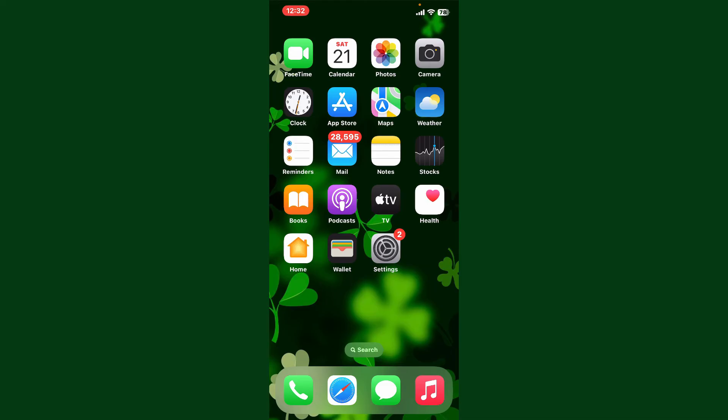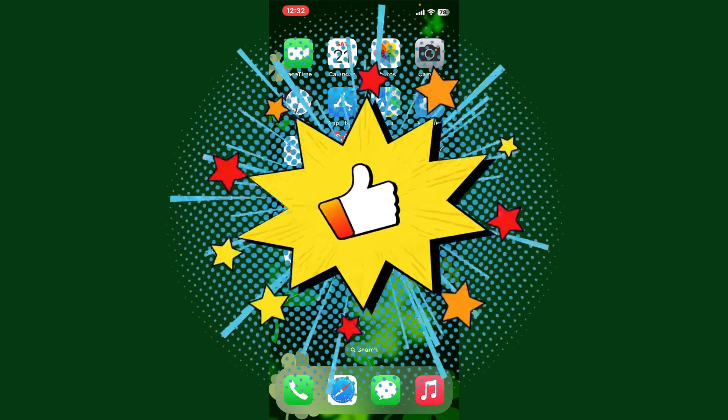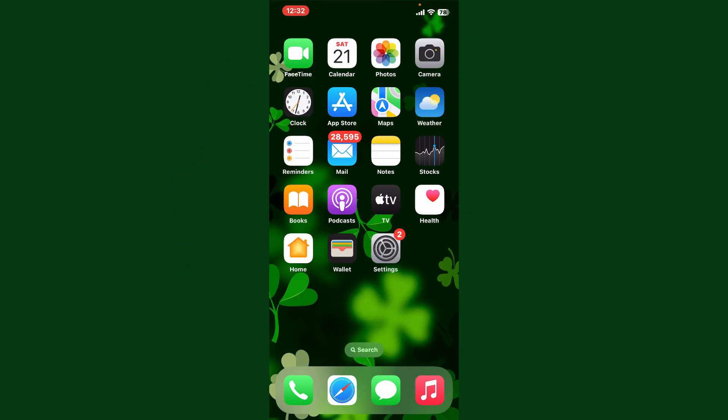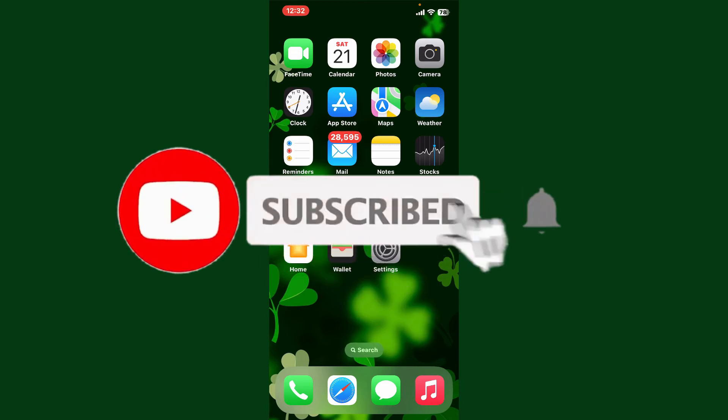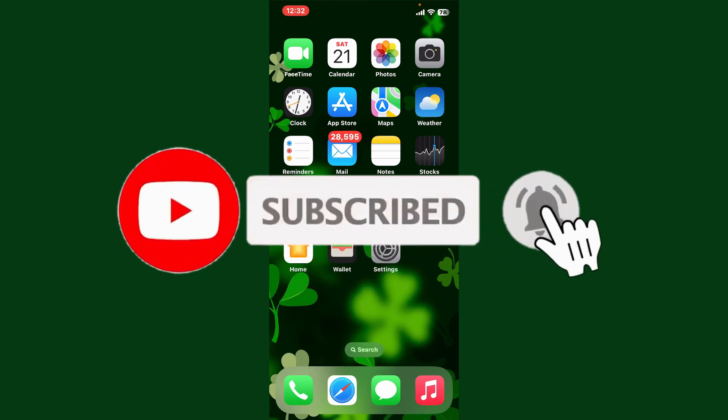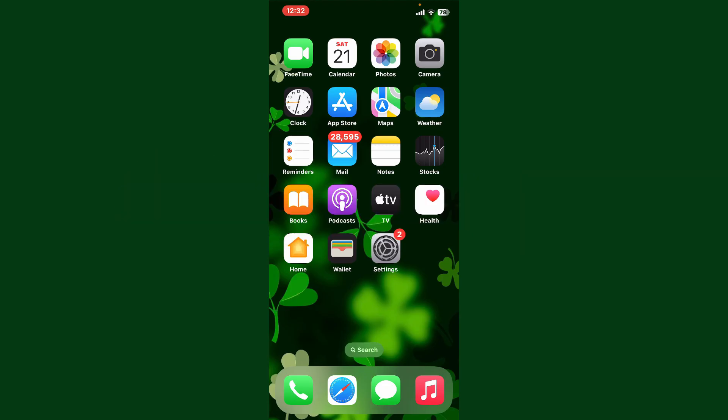Don't forget to subscribe to the channel by hitting the subscribe button. Also press the bell icon so that you'll never miss another upcoming upload from us. I'll see you again in the next episode. Goodbye till then.